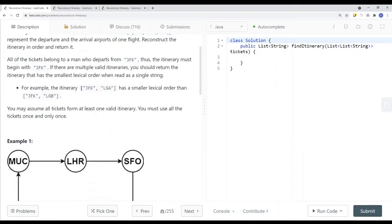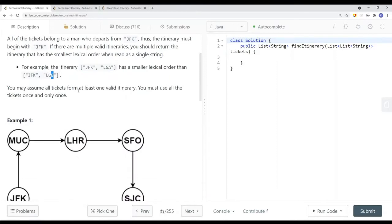For example, the itinerary JFK to LGA has a smaller lexical order than JFK to LGB, because LGA is smaller than LGB — A is smaller than B. You may assume that all tickets form at least one valid itinerary, and you must use all tickets once and only once.